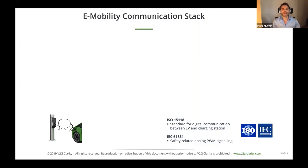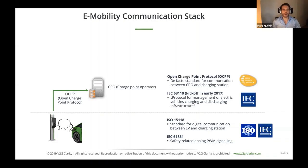Based on that, ISO 15118 is a high-level digital communication protocol used to control the charging process, where we can harness more information from the car, such as the needed amount of energy, the desired departure time, and things like this. Then we have the Open Charge Point Protocol, which is the most widely used protocol to monitor and control charging stations. It's not an international standard, but it's a de facto standard.